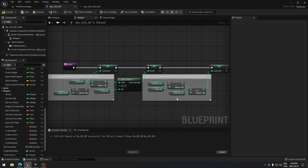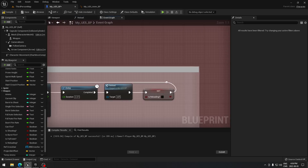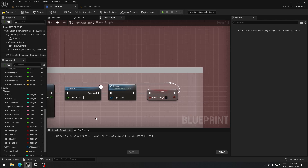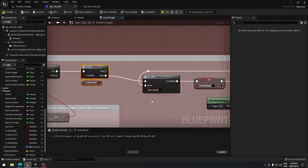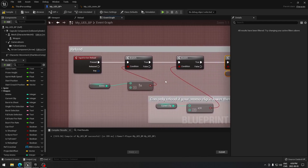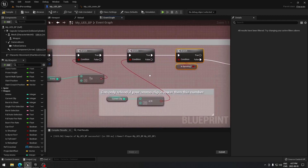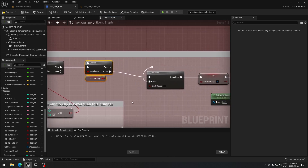After the delay, the reload function fires — it figures out how much ammo is in the clip and how much actually needs to go in. When complete, it sets 'is reloading' back to false and resets the Do Once node, waiting for the next time we press reload to do this all over again.